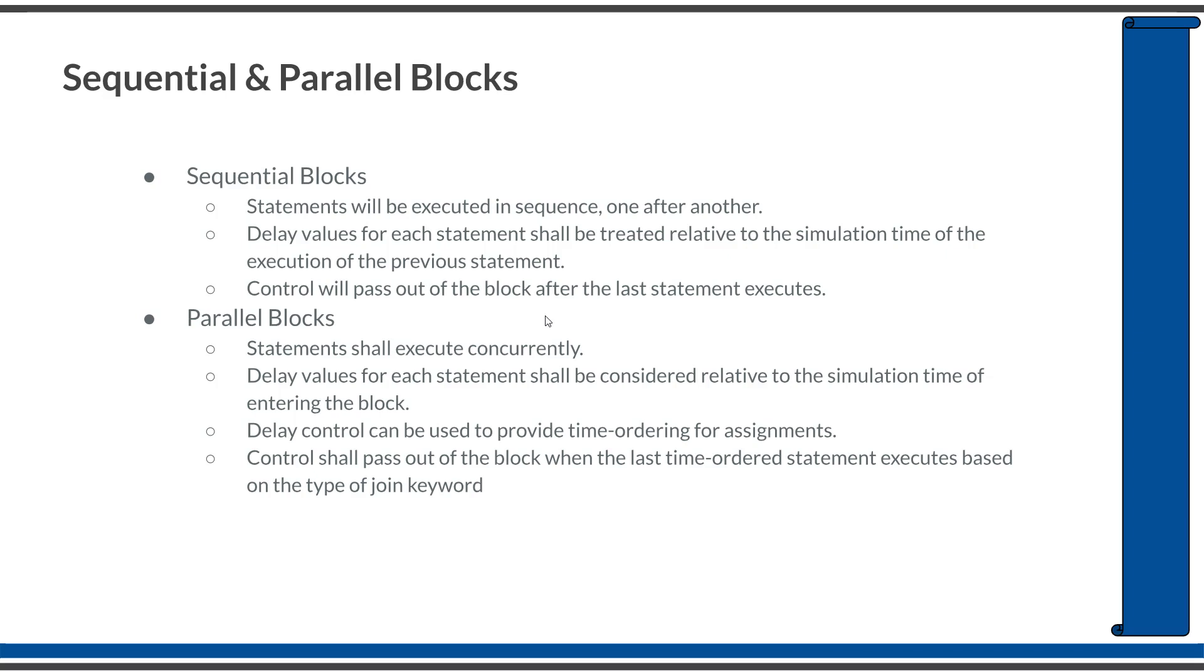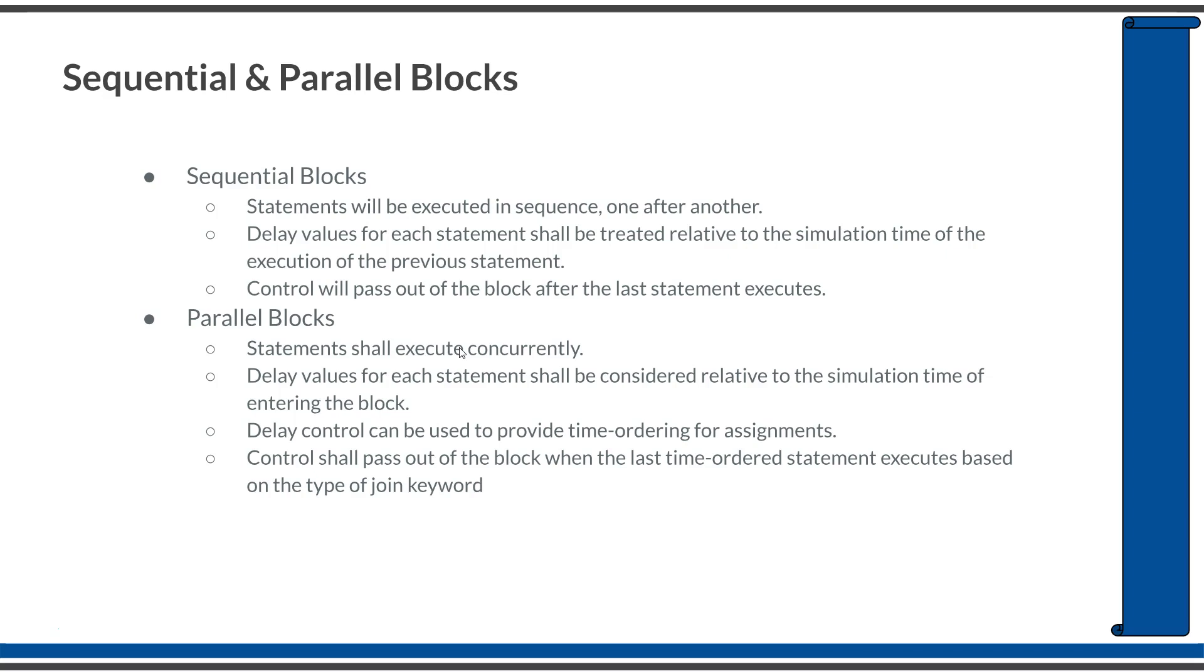In case of parallel blocks, which is put under a fork and join set of keywords, the statements within a parallel block will be executed concurrently or parallelly. If there is a delay calculation in every statement or in any of the statement, all those delay calculations will be relative to the very beginning of the execution of the block. In case of sequential block, the delay calculations were relative to the previous statement. But in case of a parallel block, it is relative to the starting point of execution of the parallel block. Also, the control will be coming out of this parallel block in three different ways, which we will learn in the coming session. That behavior is controlled by which join statement we are using.